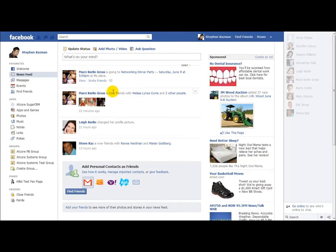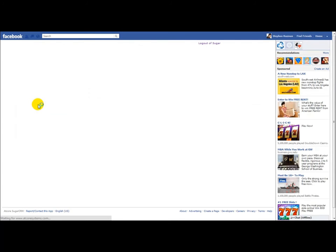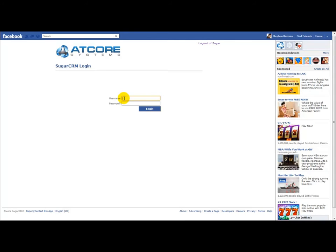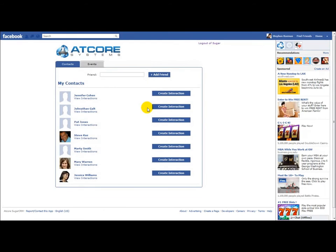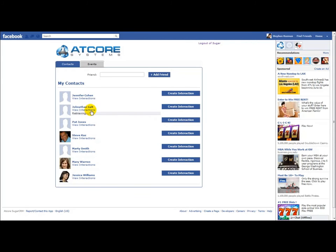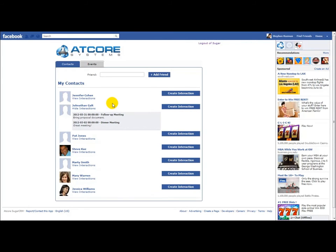You'll notice the Facebook app is installed on the left side of the page under Apps. It's going to pull up the SugarCRM login, where I'm going to enter my SugarCRM credentials. It's going to pull up my list of contacts that are Facebook friends, but also synced with Sugar records. You can view the interactions with the chosen contact — for example, Jonathan Galt. I'm going to choose to view his interactions. We can see that there was a dinner meeting that took place on March 2nd, as well as a follow-up meeting that's scheduled for May 31st.